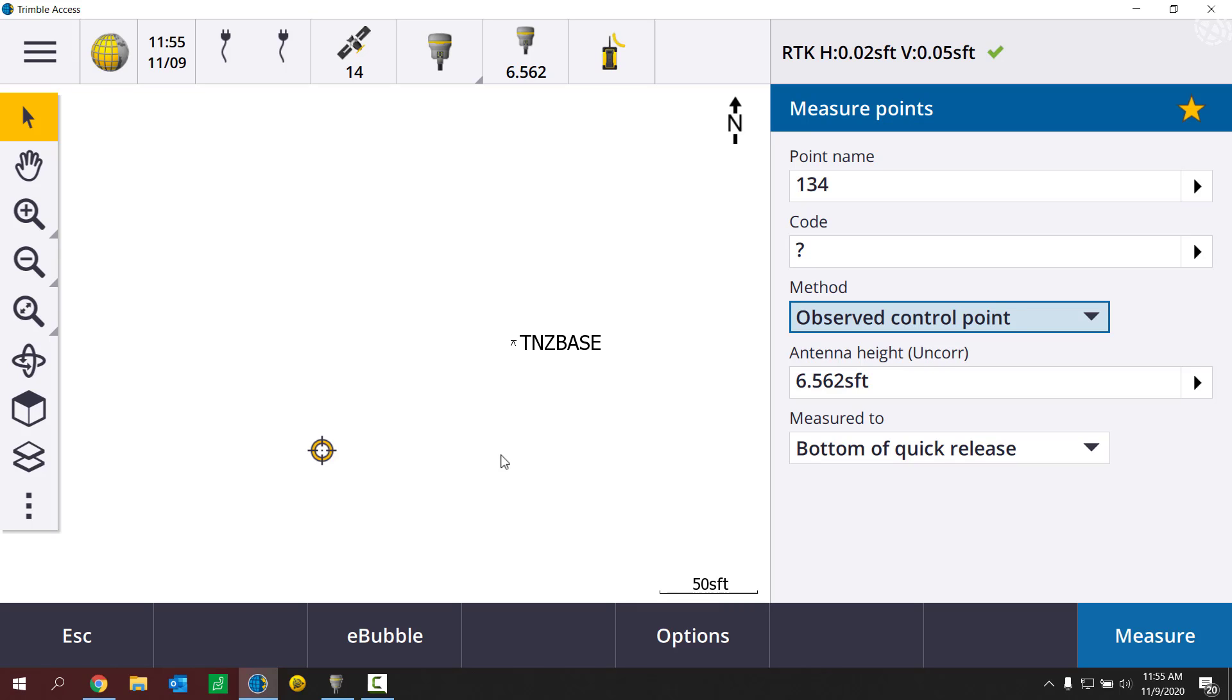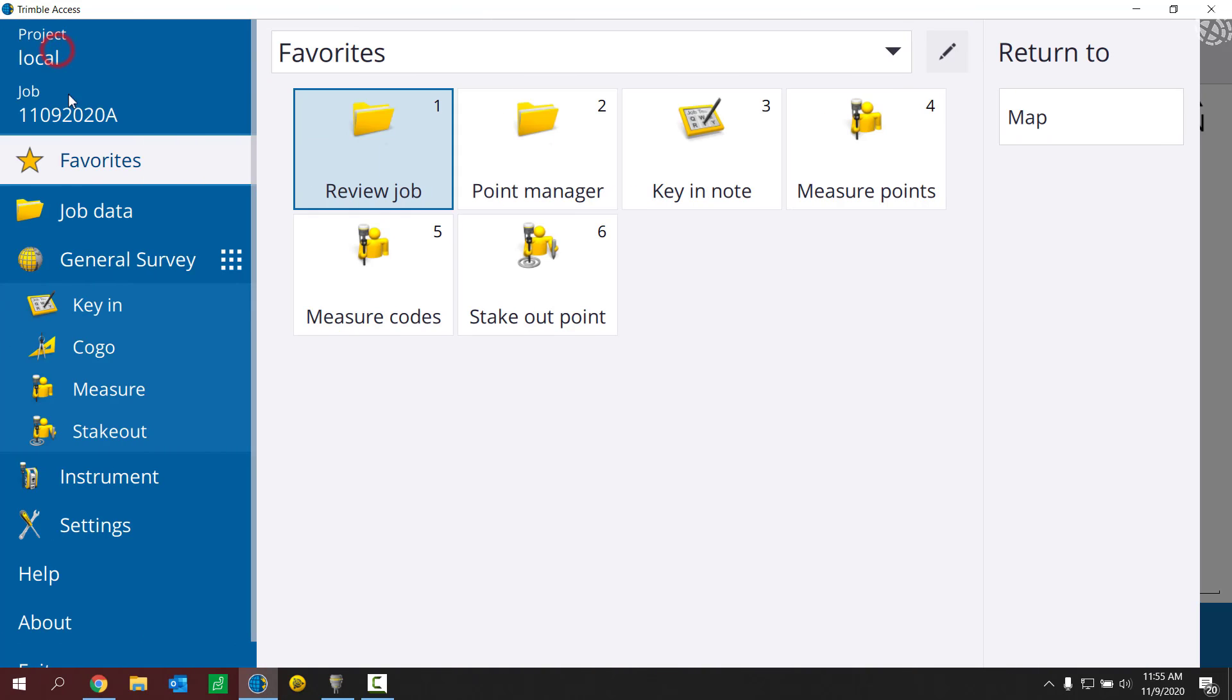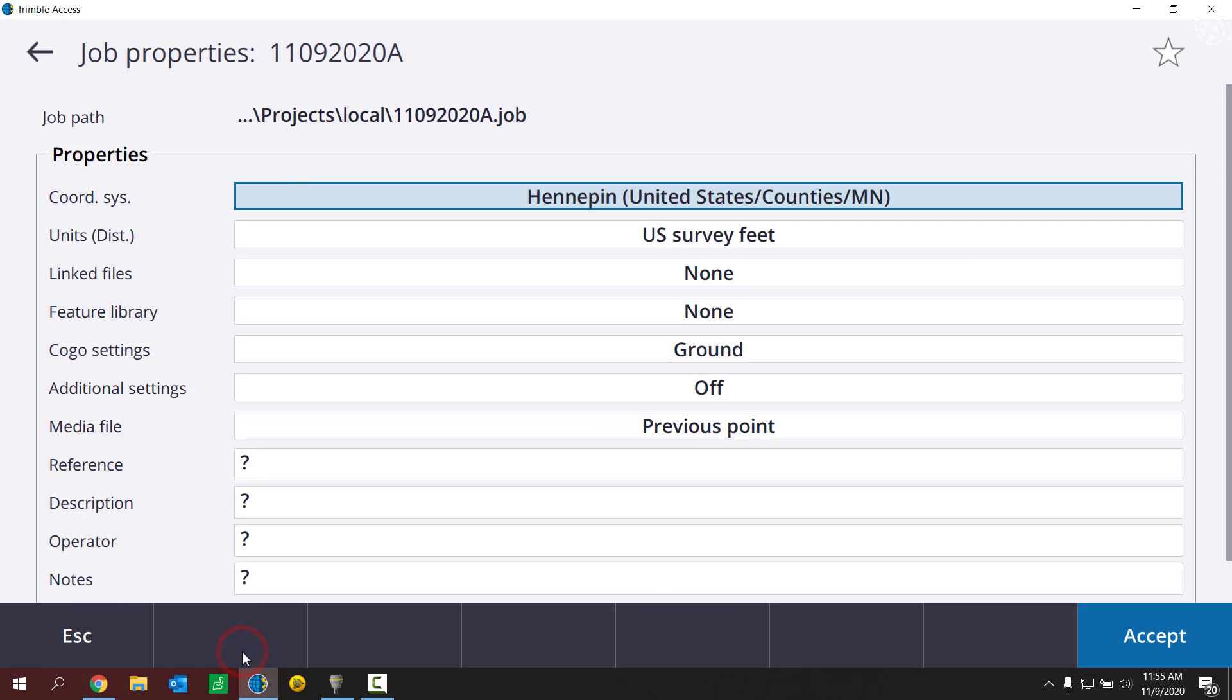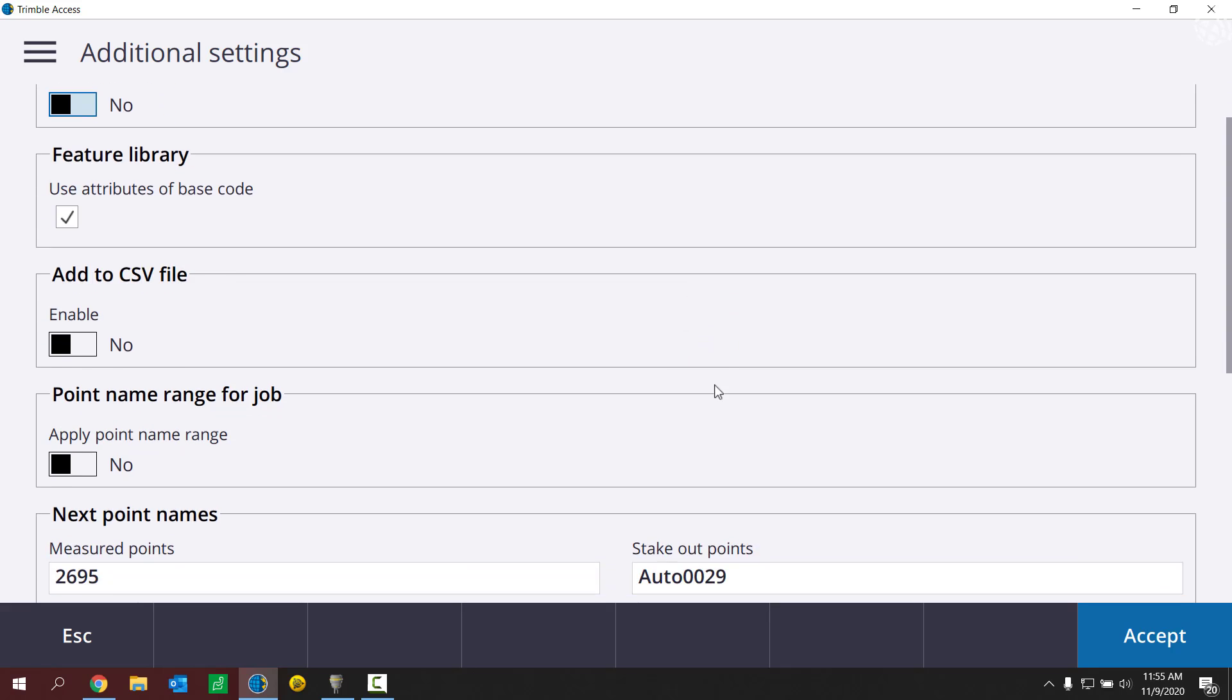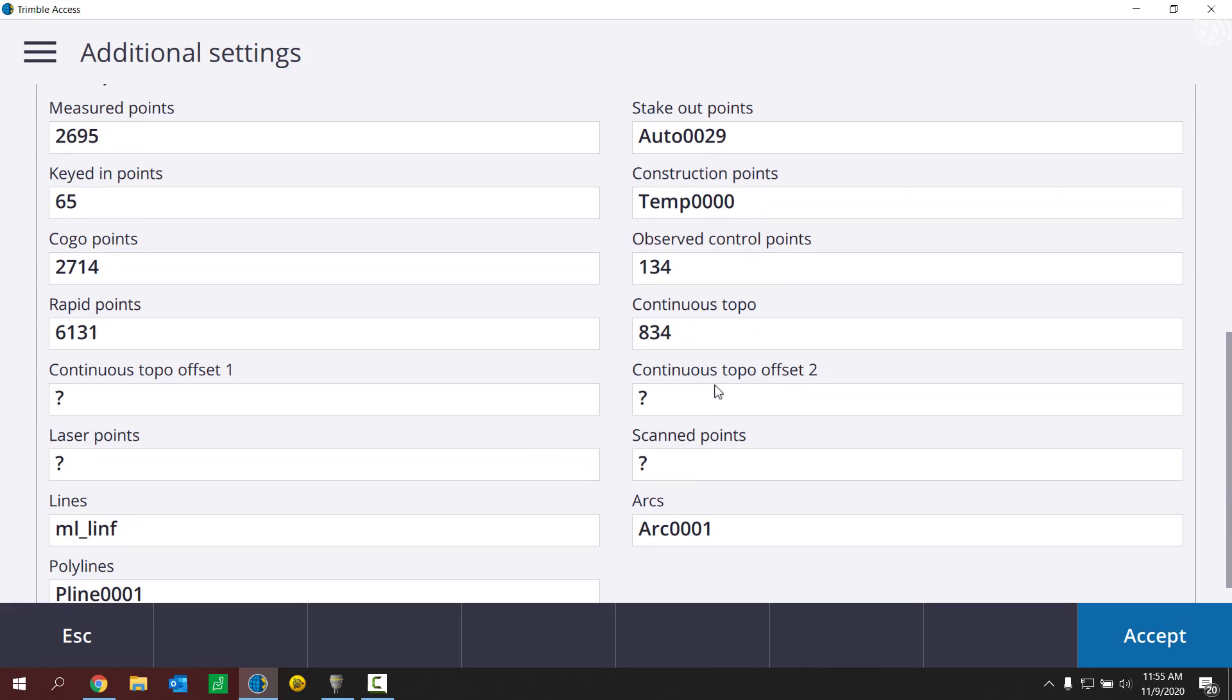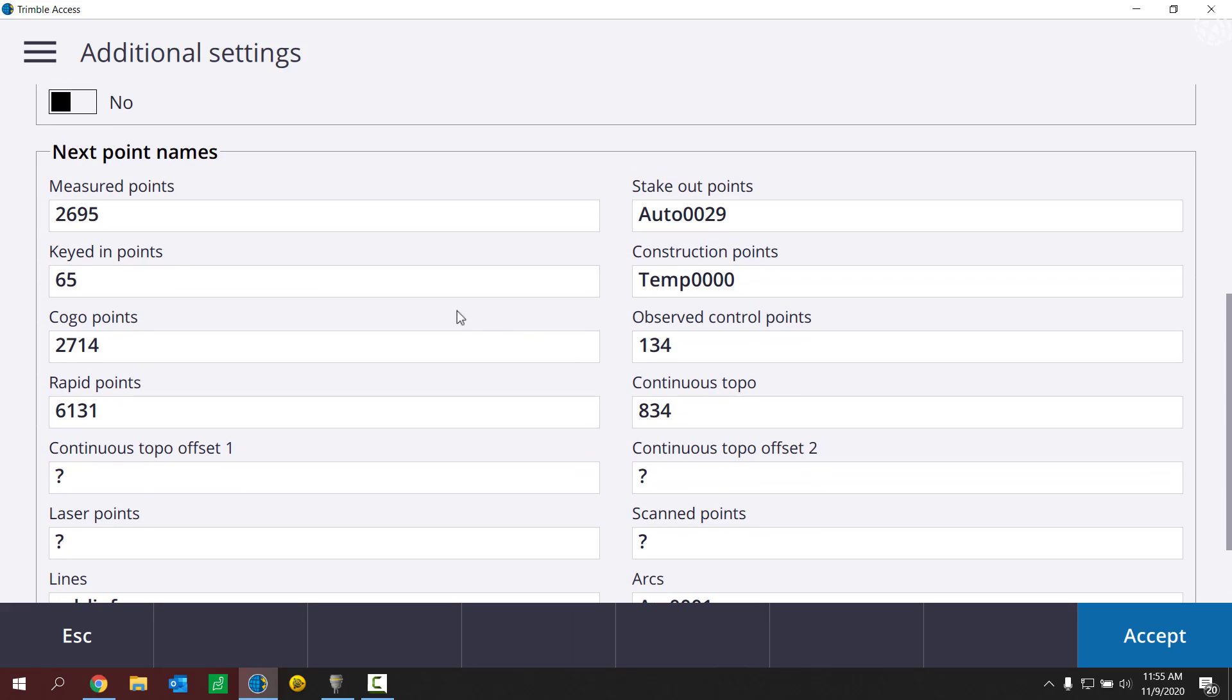After a little bit of digging, I figured out where this is coming from. So if we escape and we go to the job properties, and if we look under additional settings here, scroll to the bottom, you're going to see this new section called next point names. It's grabbing the values for the new point names from this list.